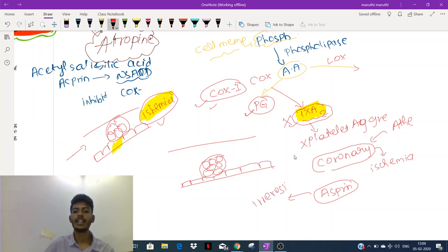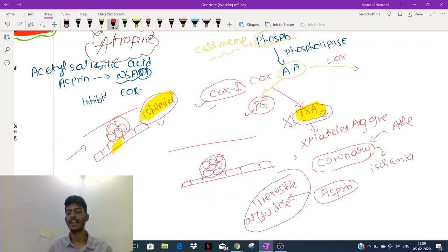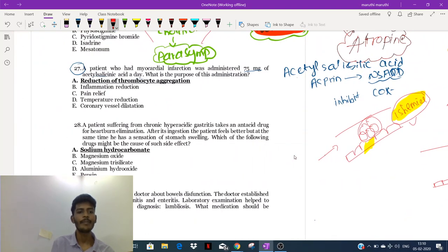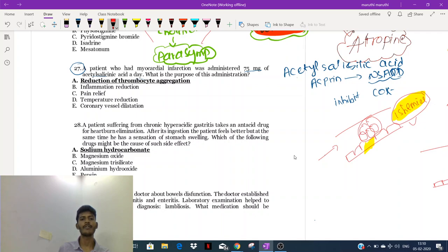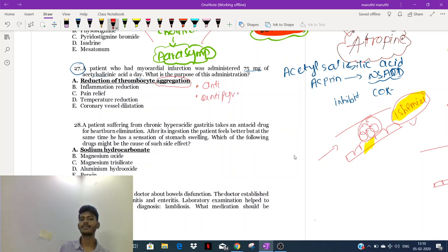Aspirin is a special drug — it is an irreversible COX inhibitor, even at low doses. That is why we use acetylsalicylic acid (aspirin) for the treatment of myocardial infarction. Aspirin has anti-inflammatory, antipyretic (fever-decreasing), and analgesic properties. Along with that, aspirin carries a special property: it is anti-platelet.